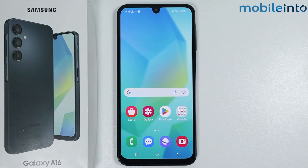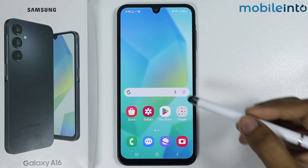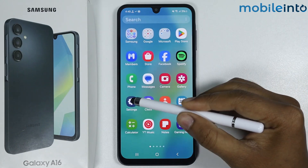In this video, I'm going to show you how to set up Find My Phone on Samsung Galaxy A16.